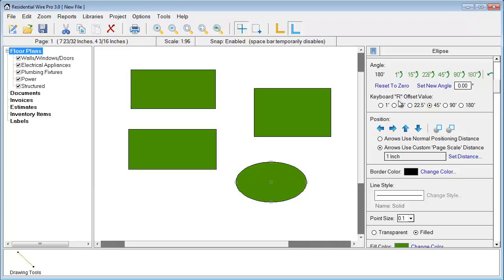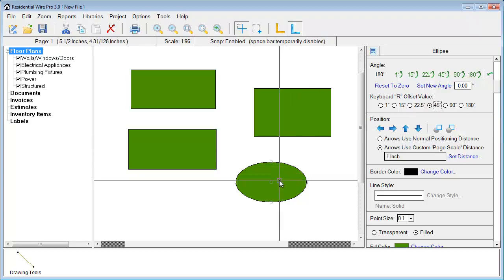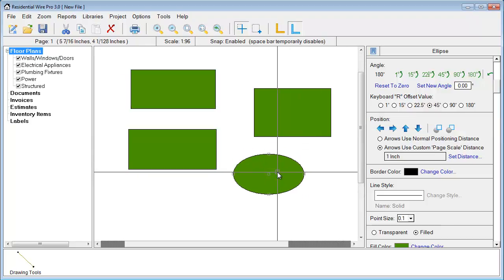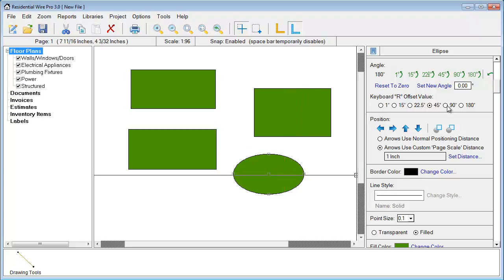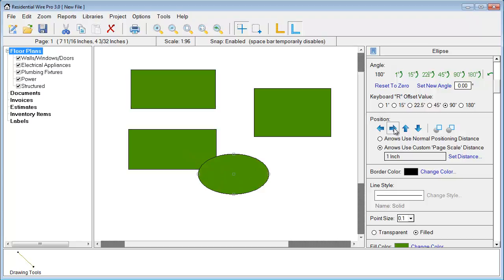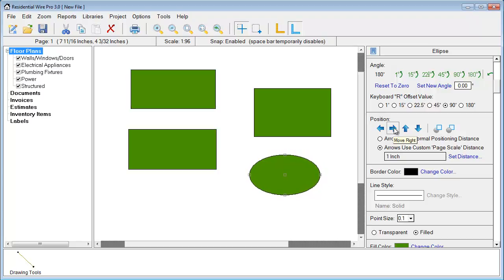We also have what's known as our keyboard R offset value, which is new to the Wire Pro. You can select the degrees that you want it to increment in. If I want to set it to 45 degrees and then I have my shape here and I just hit R on my keyboard, it'll automatically rotate to those degrees. Here are some position arrows, and I can also do this on my keyboard — holding left, right, up, down — to fine-adjust as well.